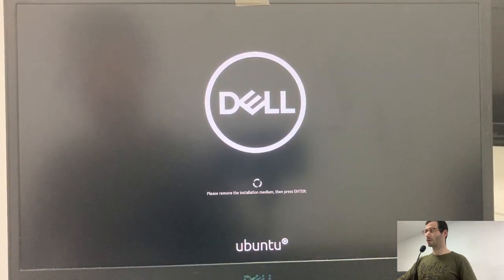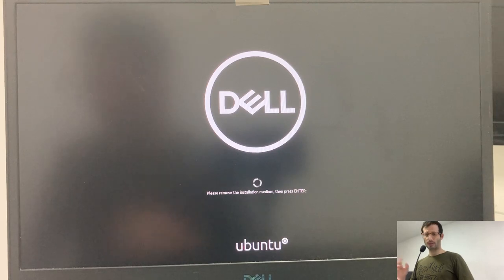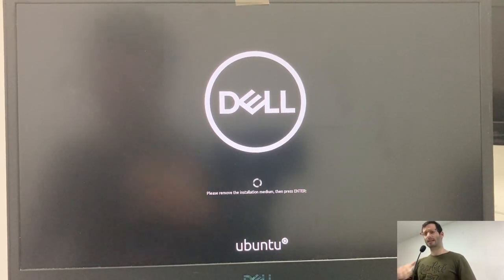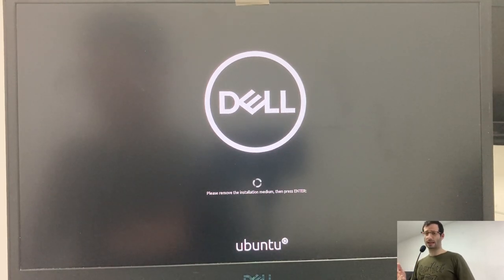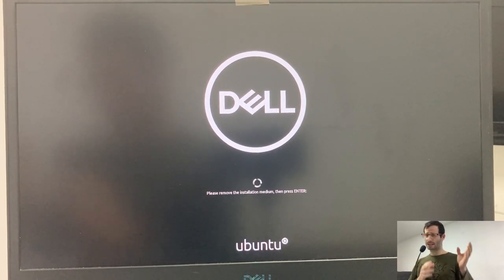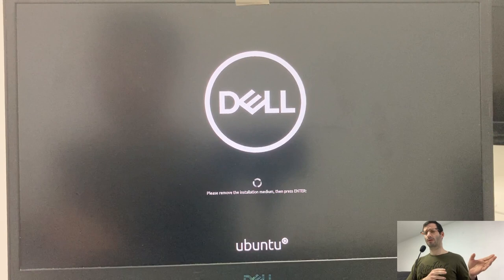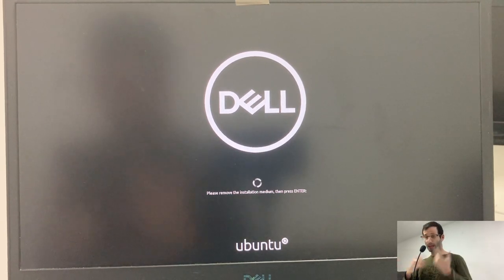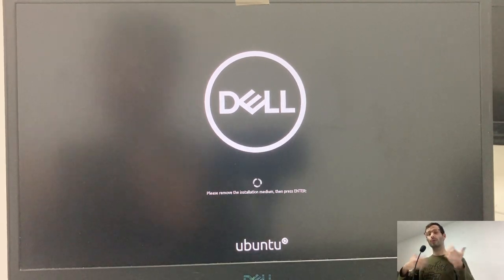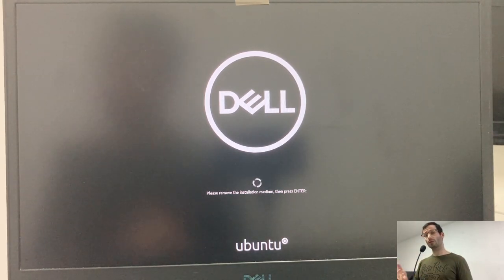We need to remove the installation medium. I'm going to only remove the USB flash drive that served as the installation media. That's the one we prepared with Rufus. But the other one, the one on which we installed Ubuntu, I'm going to leave at its place.